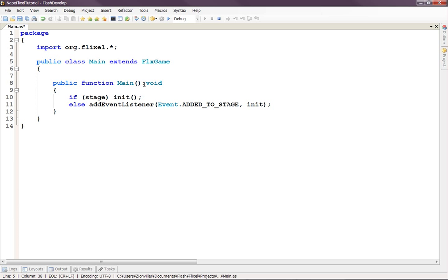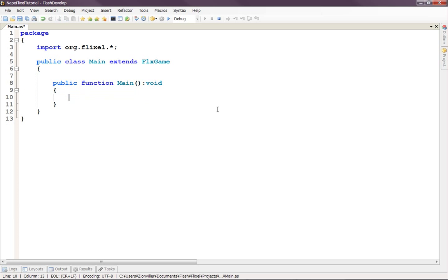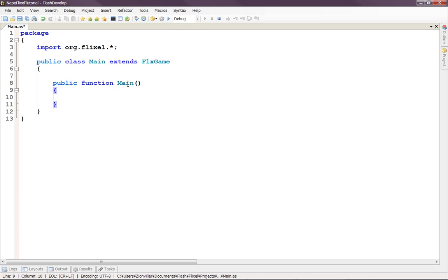So let's make Main extend FlixGame and we'll get rid of that. And I believe we need to remove this void on the Main Constructor.